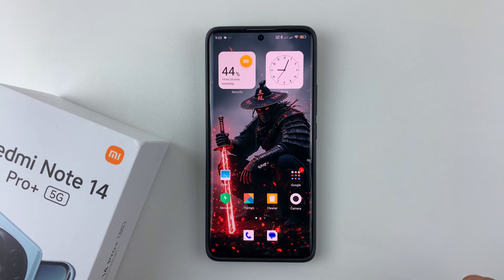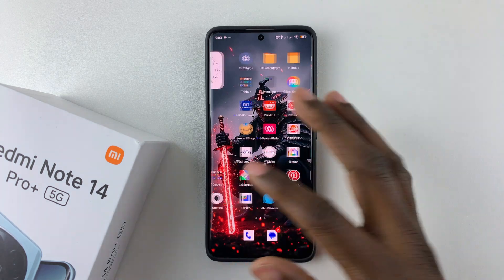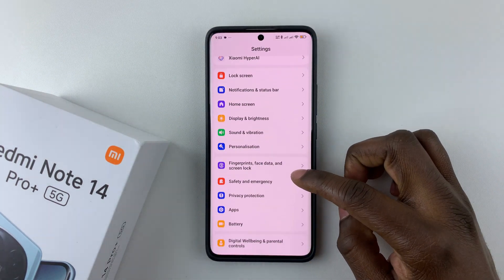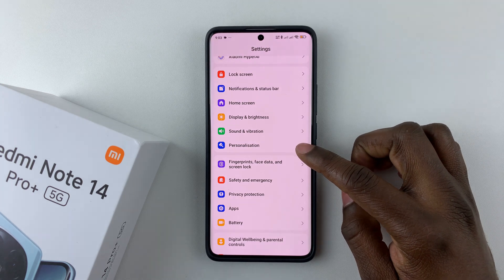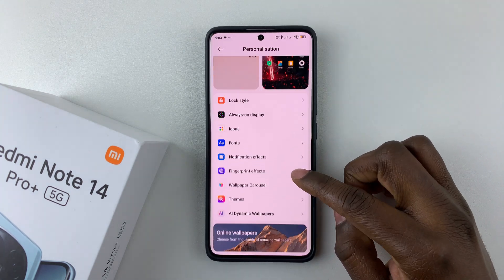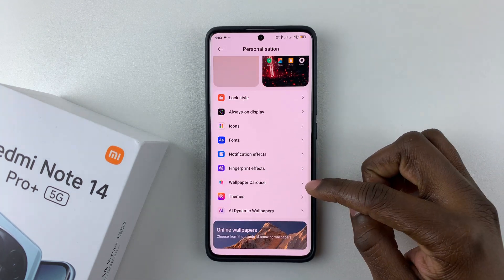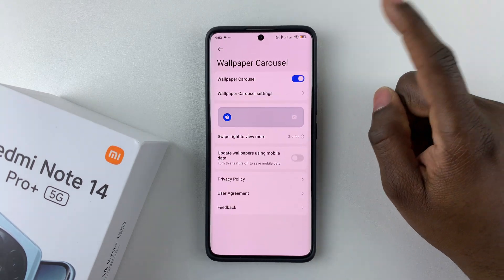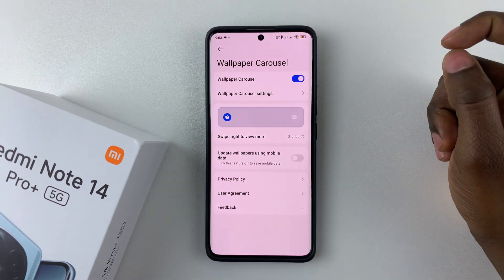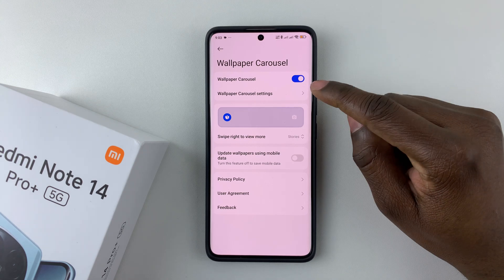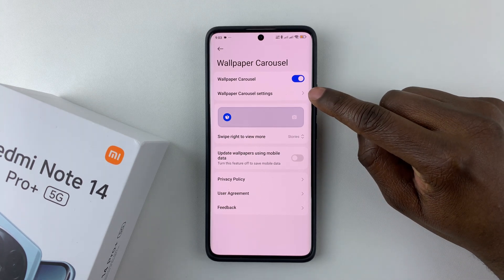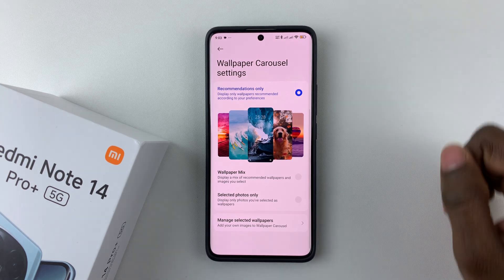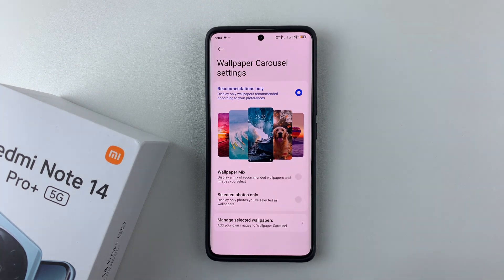All you have to do is open Settings, then scroll down and select Personalization, then tap on Wallpaper Carousel. Make sure that Wallpaper Carousel is enabled — if it's disabled, simply enable it. Once it's enabled, tap on Wallpaper Carousel Settings.